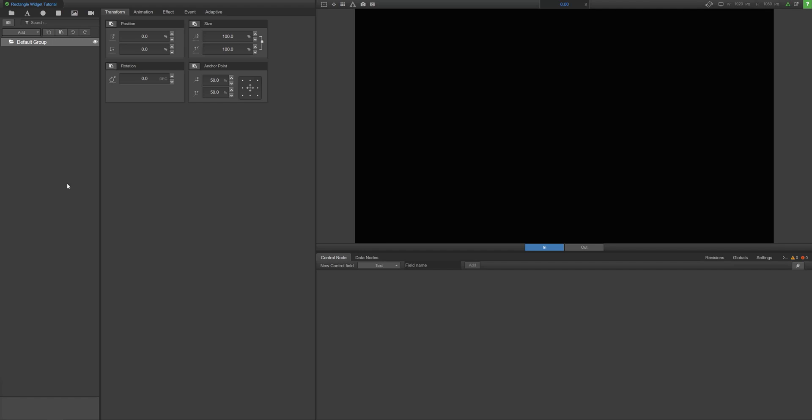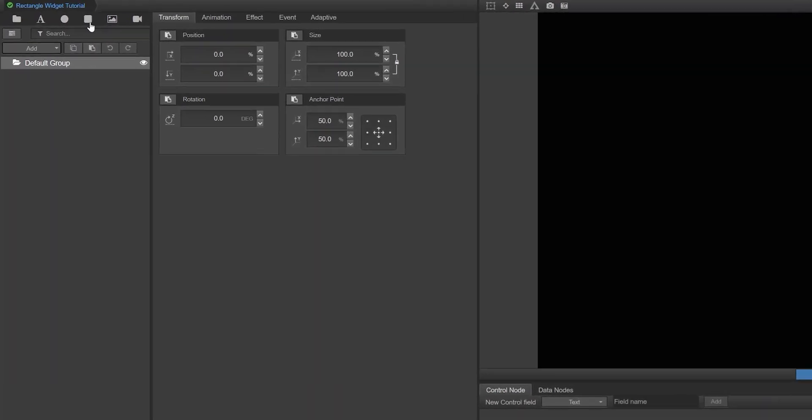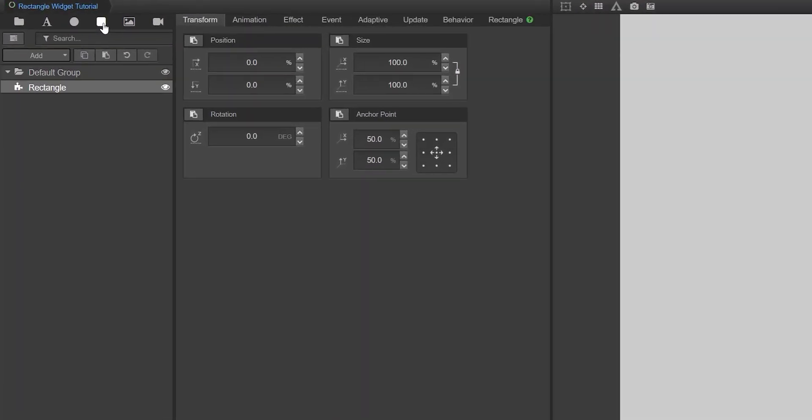Because of how often you'll use it, the rectangle widget can be added to your composition by the rectangle button in the commonly used widget section, just above the composition tree here.